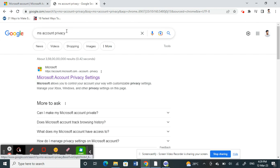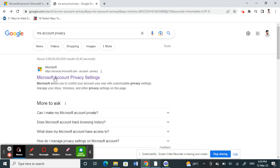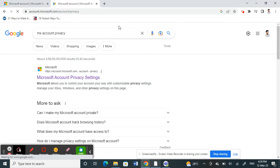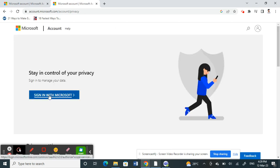Just type in MS account privacy and click on the first result. This will get you to the Microsoft privacy page. Here, what you have to do is sign in with your Microsoft ID or your Teams ID.